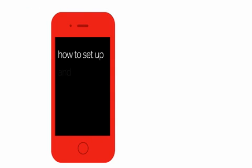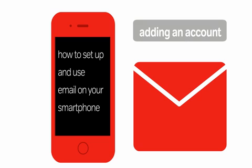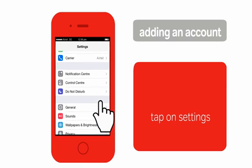Airtel Gurus presents how to set up and use email on your smartphone. Tap on settings and look for mail, contacts, calendars.